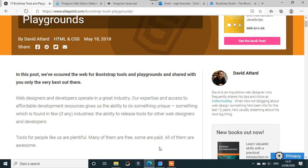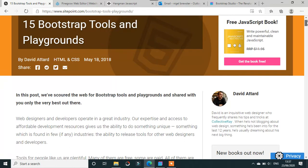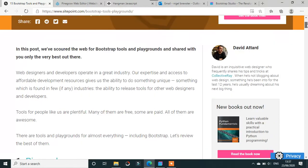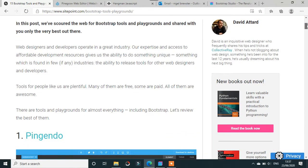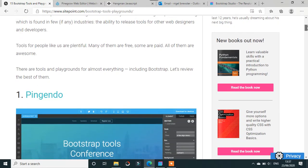This video is going to be about Bootstrap Studio as a prototyping tool against some of the competition. I found this interesting article from SitePoint - a lot of you will know what SitePoint is - listing 15 bootstrap tools and playgrounds. I'll put the link in the description. I'm not sure if these are in any particular order.